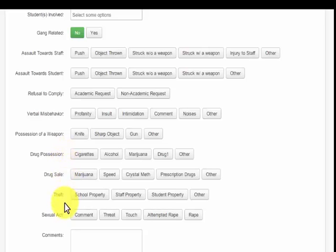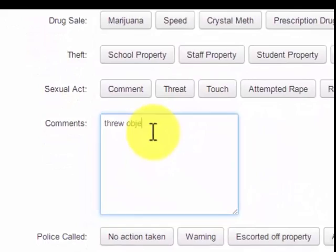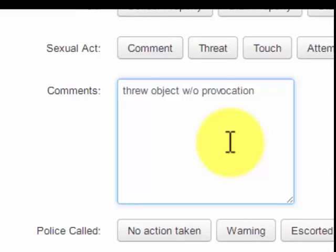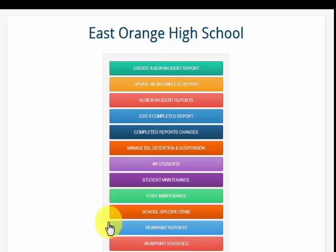The teacher can list a comment for the administrator, note if the police were called and any actions taken, and then save the report. The moment the report is saved, the administrator receives an email identifying that a certain student has had an incident, providing location, time, and nature of the infraction.